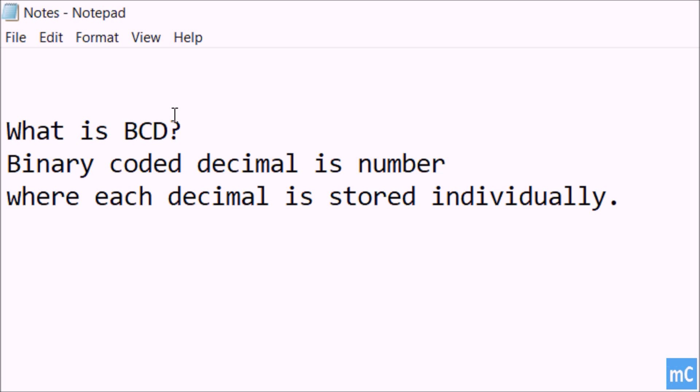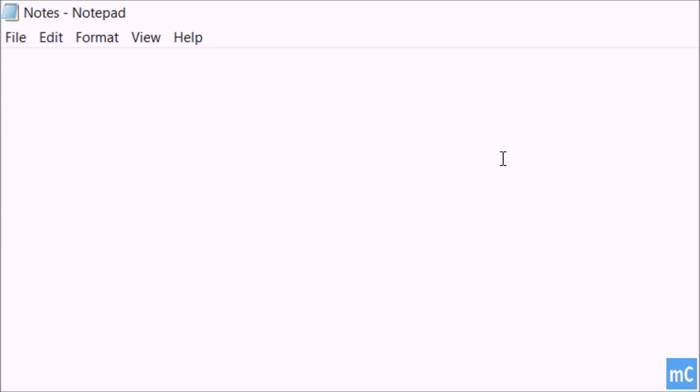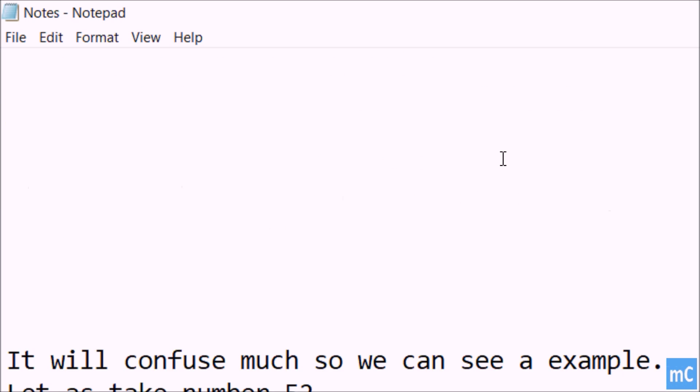First we will see what is binary coded decimal. Binary coded decimal is a number in which the decimal number is stored individually.